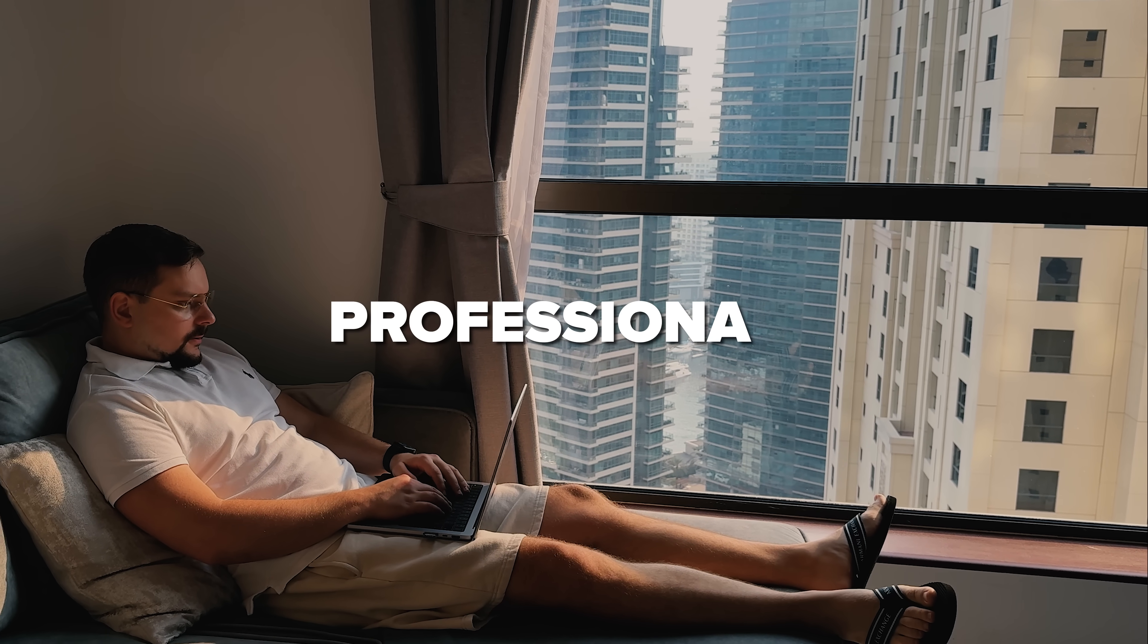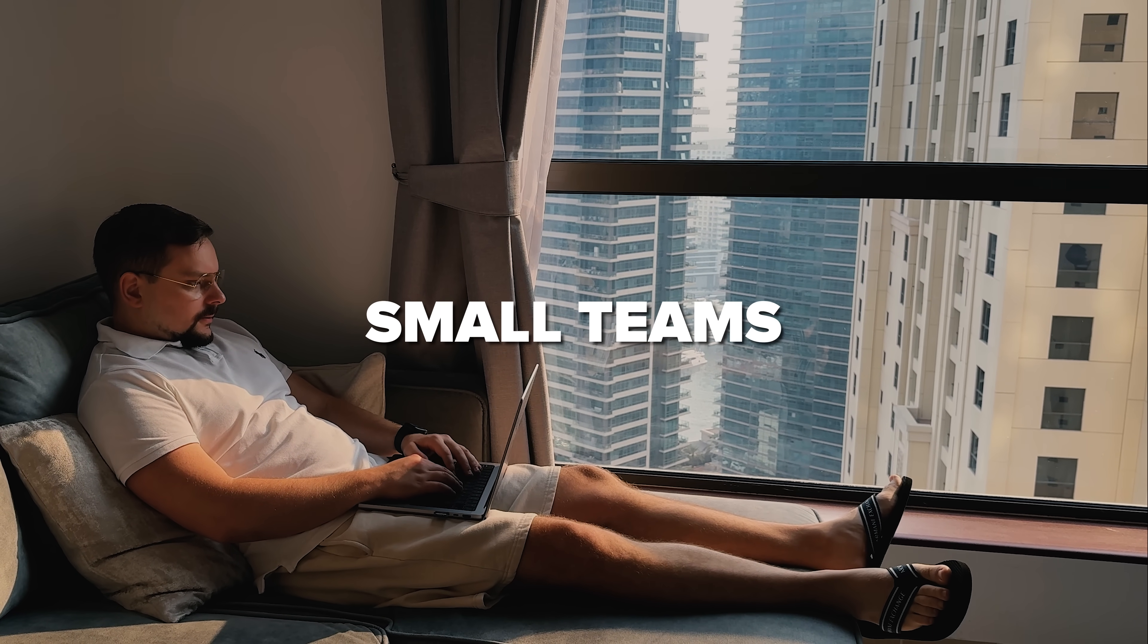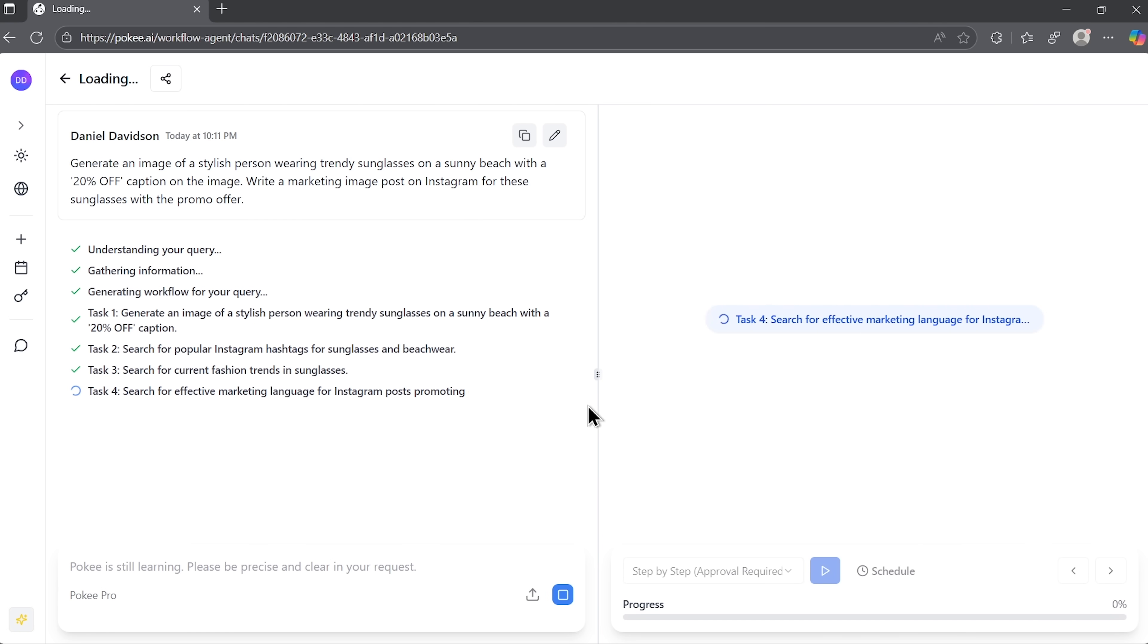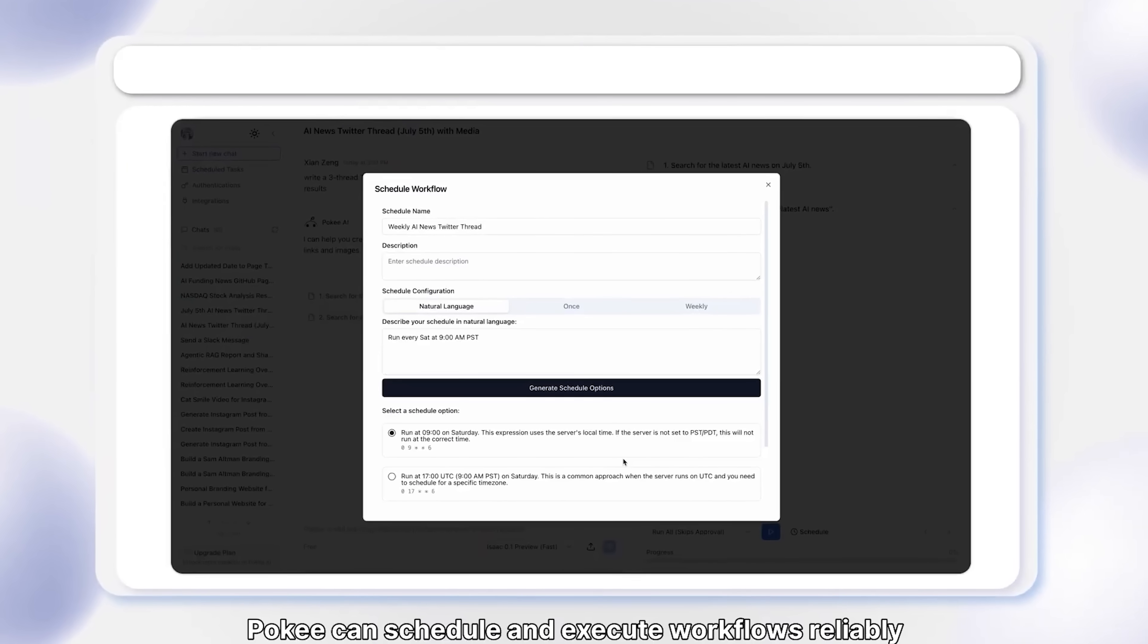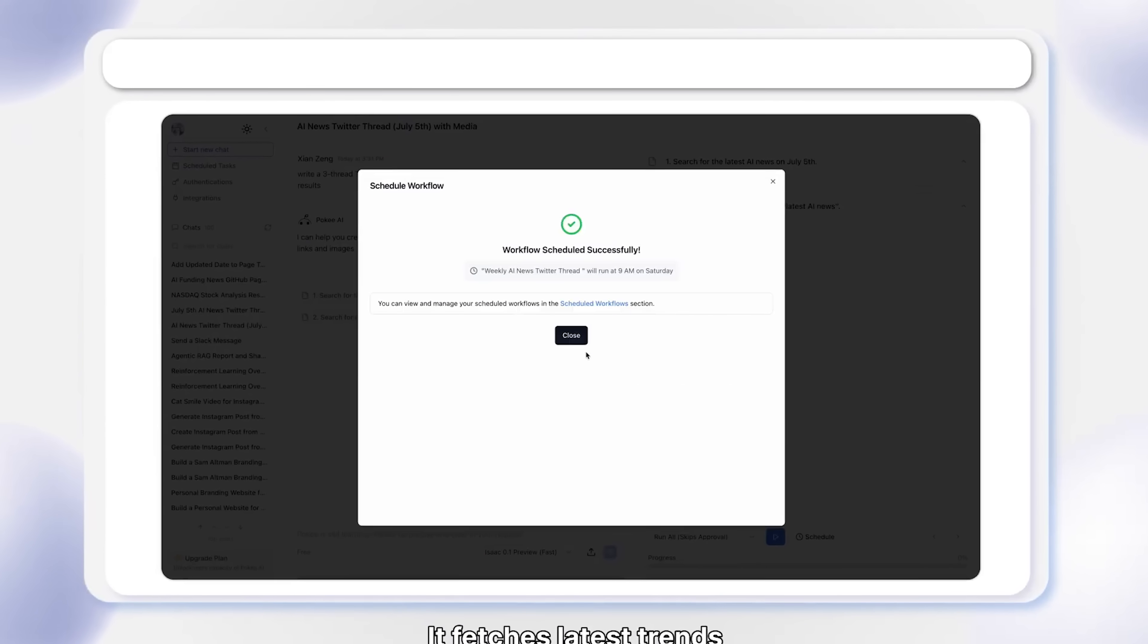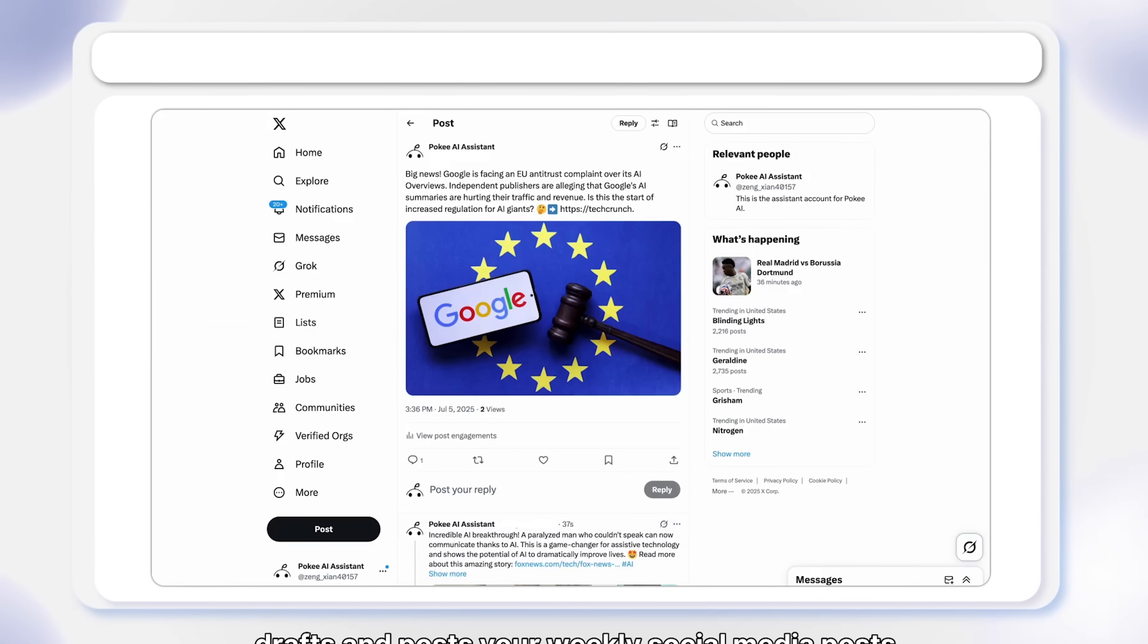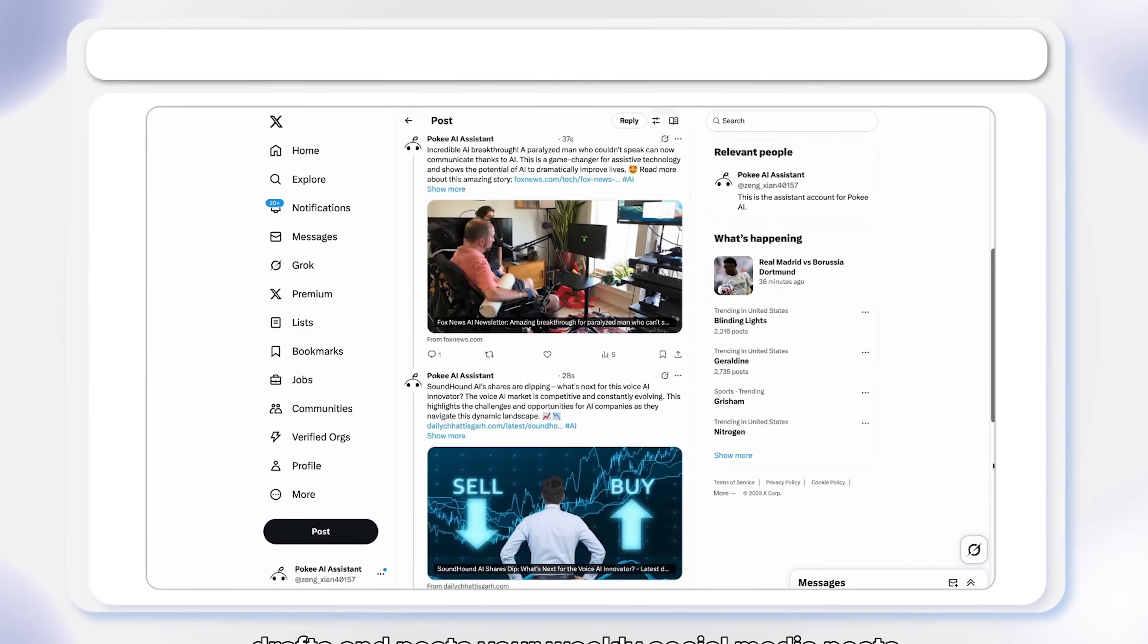For professionals, creators or even small teams, this can mean hours saved each week. And for anyone tired of endless clicking, it simply makes work lighter and faster. That kind of consistency can change the way you approach projects altogether.